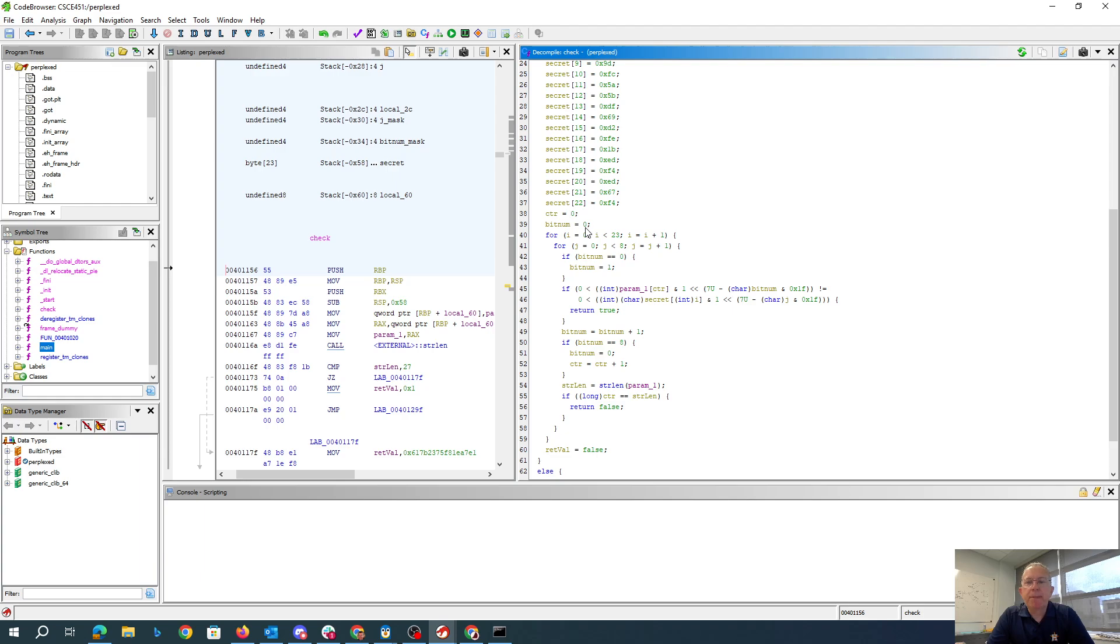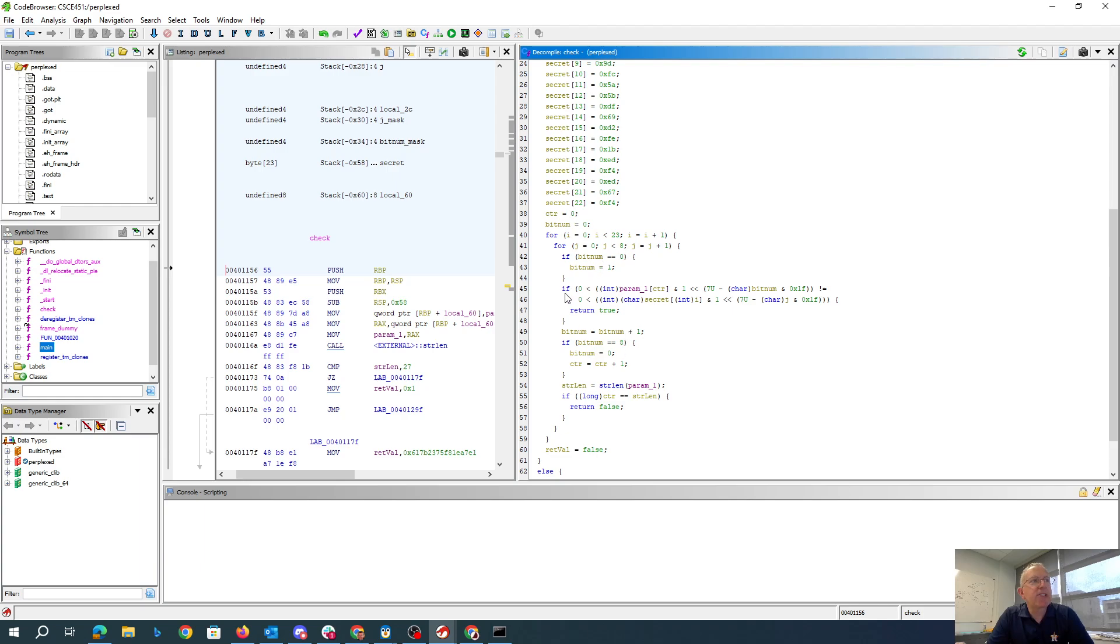BitNum, interestingly, is going to count through the secret, and it actually only counts up to seven. So every time it gets, it starts at one. If it gets to eight, it starts over at zero and becomes one again. So it basically cycles through one through seven repeatedly.